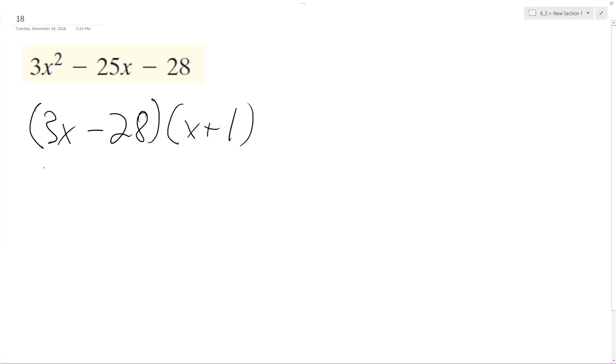All right, so multiplying this out, 3x times x is 3x squared, plus 3x, I'm just foiling things out, minus 28x, and then minus 28.